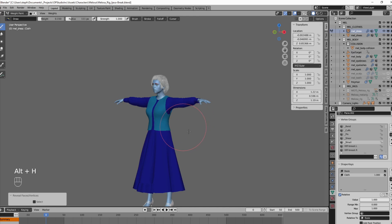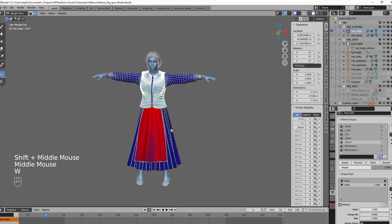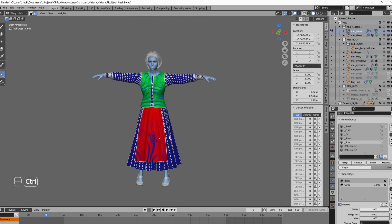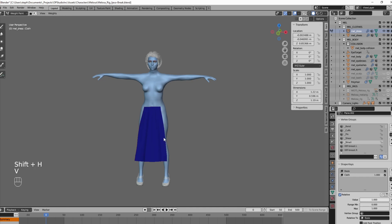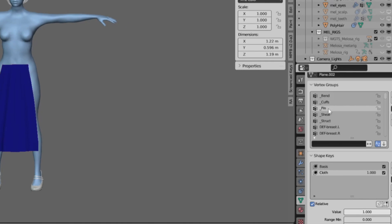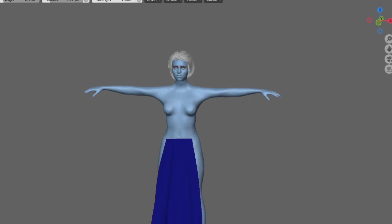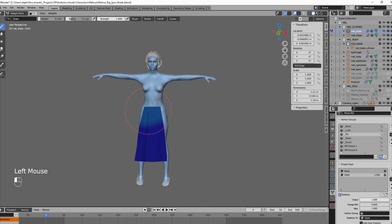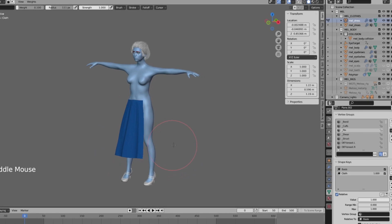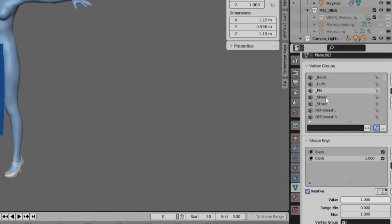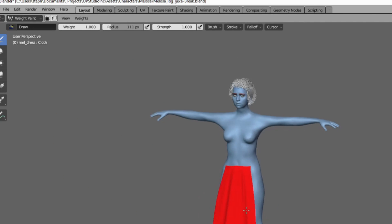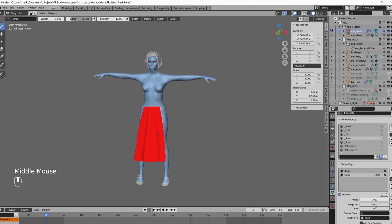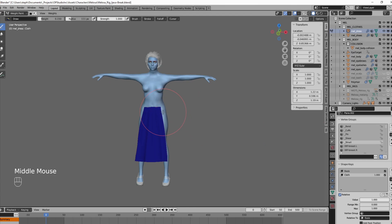While I have the vest isolated, I'll select the structure vertex group and paint the whole vest 0.15. I unhide everything else, select and isolate the apron vertices. Select the pin group. I'll assign the apron a value of 0.1 which means it'll be 90% simulated and 10% attached to the rig. I'm going to give it a shear value of 1 so it receives 100% of the max shear setting.